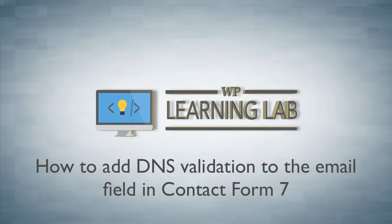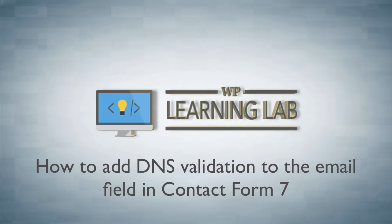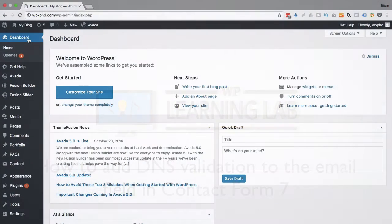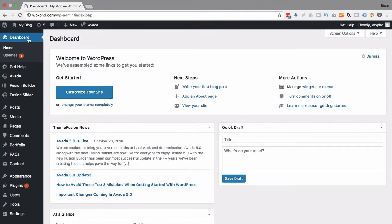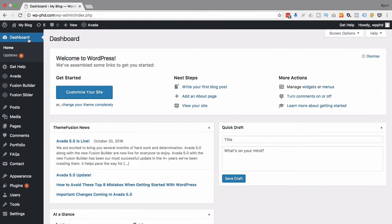But people can go in there and they can create a totally fake email. They can create xyz at xyzcompany.com, and that's okay. Contact Form 7 validates that as a true email address, and then you get spam email, is essentially what that boils down to.